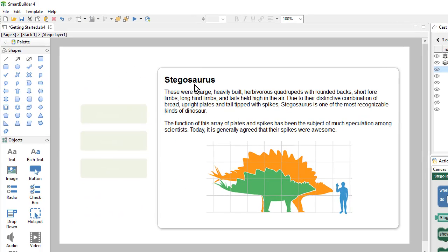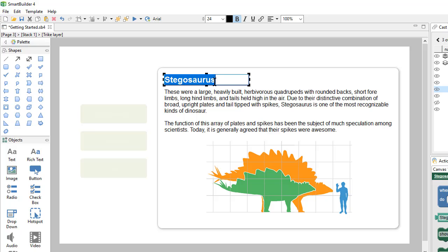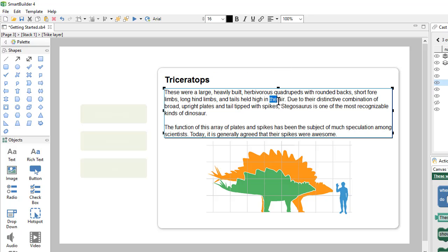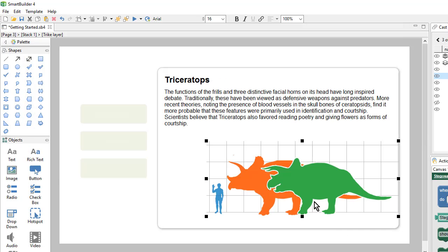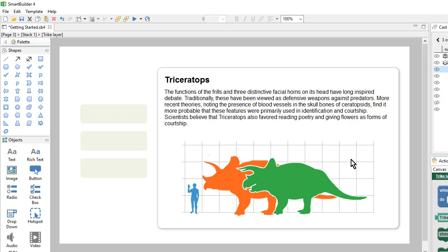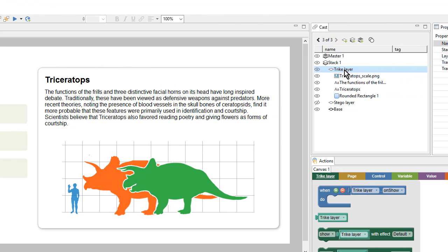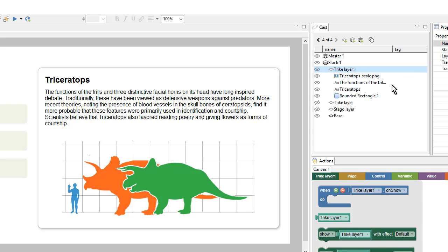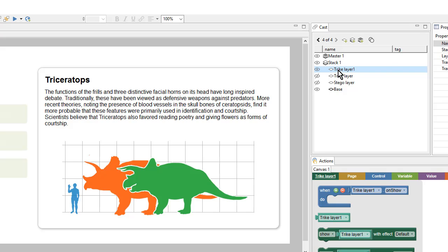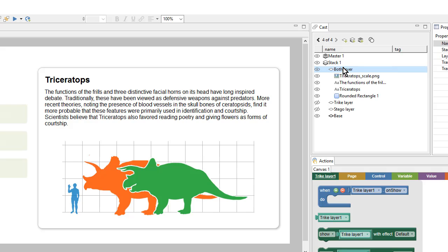I'll update the text and the image for the trike layer. And this one is looking pretty good. So again I'm going to set up my third layer by duplicating an existing one. I'll right click and choose duplicate, and this will become my 'both layer'. From here I'll update the text and the images.